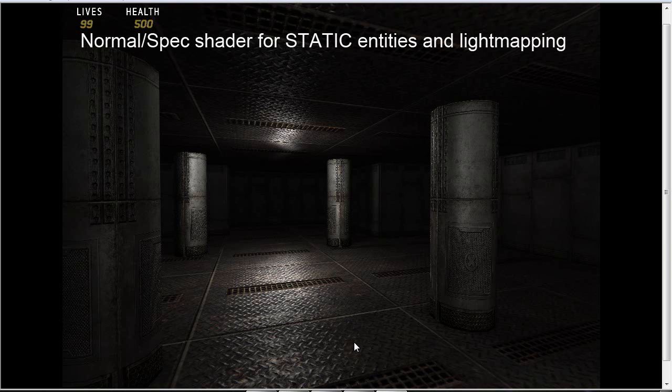Hi, Bon1 here again. Here's the final piece of the puzzle: normal mapping and specular shader for static entities that also works with light mapping.